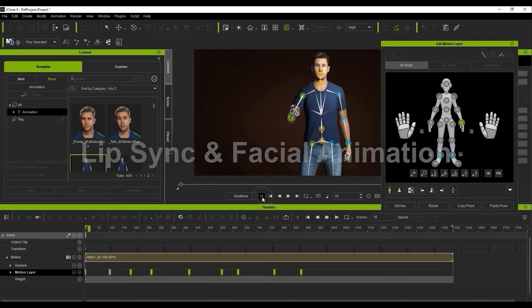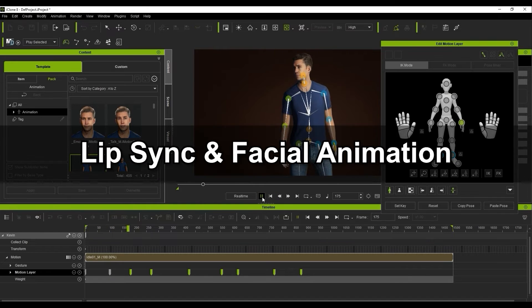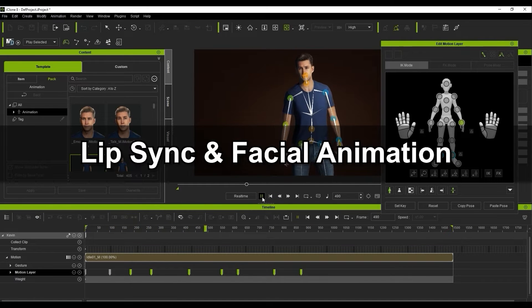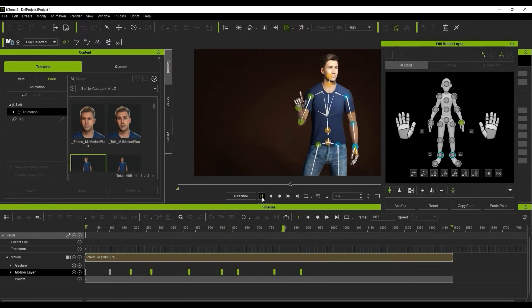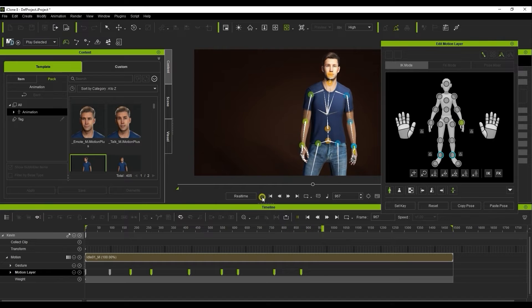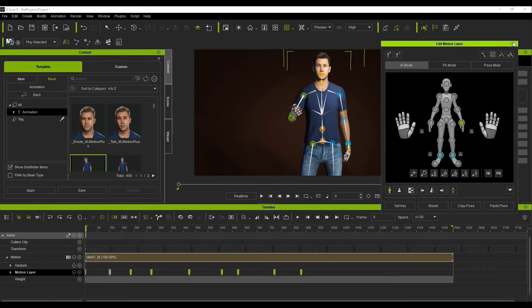Okay, that's a brief overview of applying motions and editing them with the Edit Motion Layer tool, so let's move on to the various other tools available for facial animation.